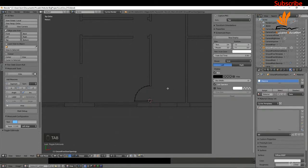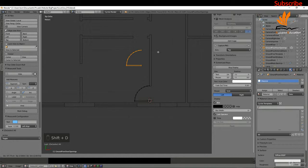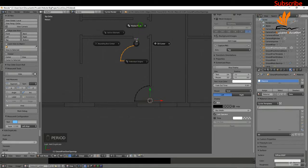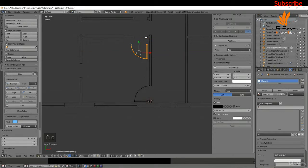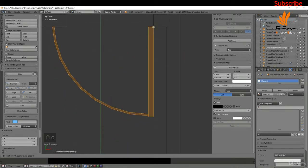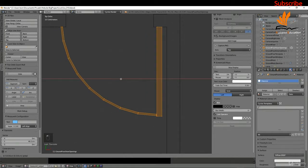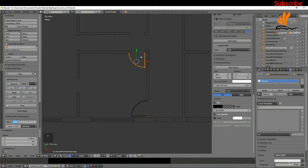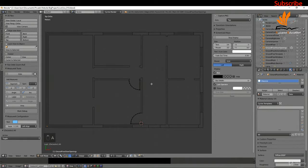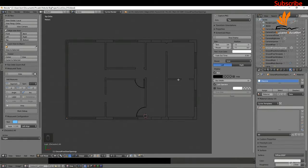Tabbing into edit mode, I'll press A and then Shift+D to make a copy, dragging it up and left-clicking. Switching back to the median point, I'll press R and negative 90, then G X to snap it over and G Y to snap it into position. I'm going to go around and add these to the remaining doorways, and also add one to the front door and a double door for the garage.